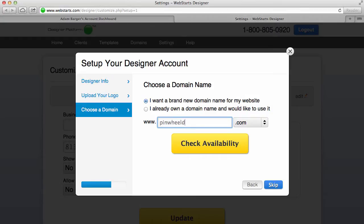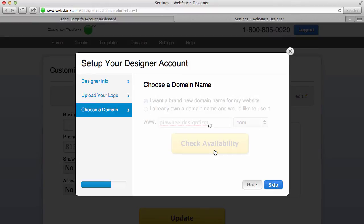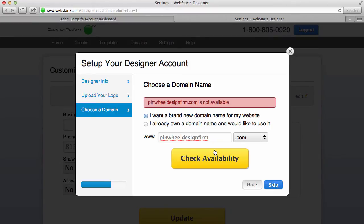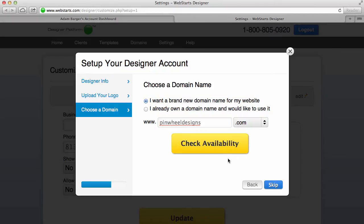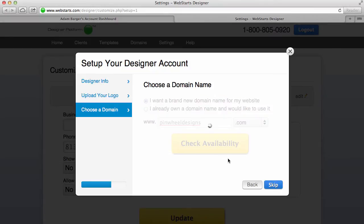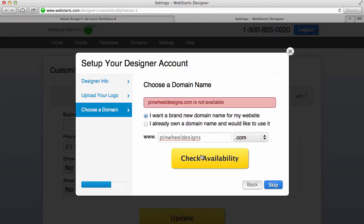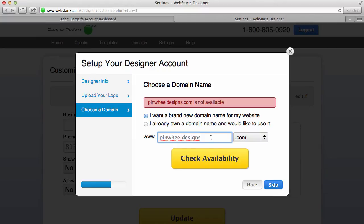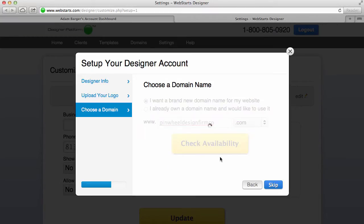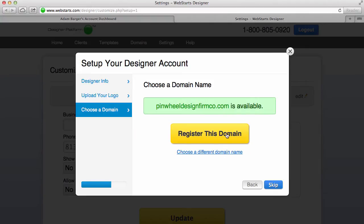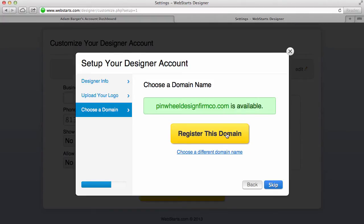I'm going to say pinwheeldesignfirm.com and then check availability. Now pinwheeldesignfirm.com is not available, so I'm going to choose pinwheeldesigns.com and check availability. Nope, that's not available either, so I'm going to have to choose pinwheeldesignfirmco.com. So it's not that great, but I'm going to check availability and certainly that's available.